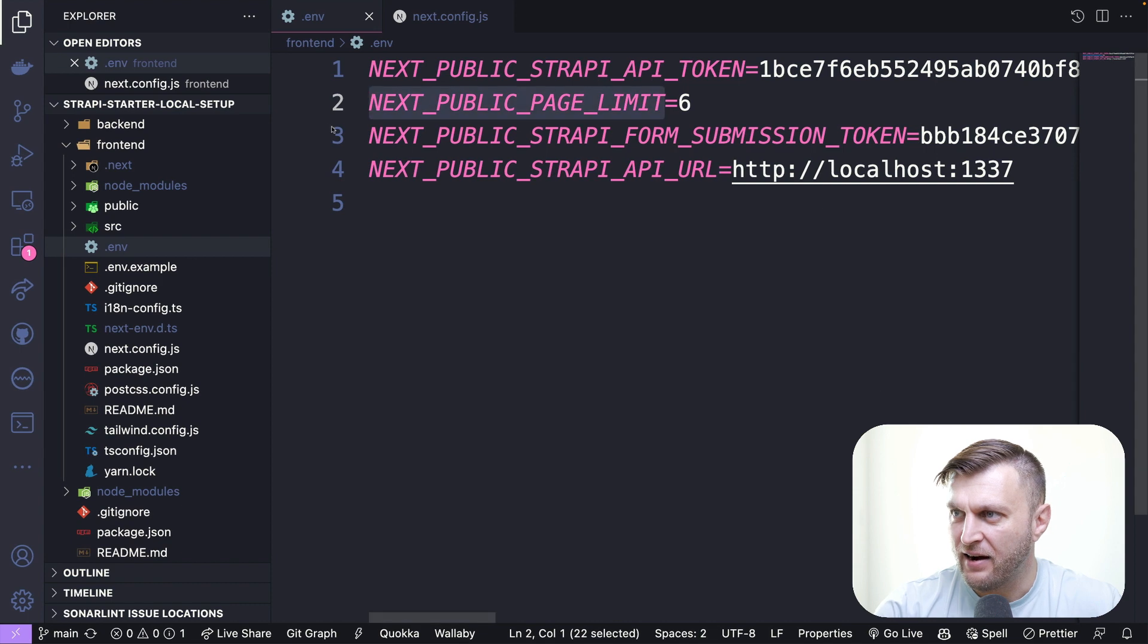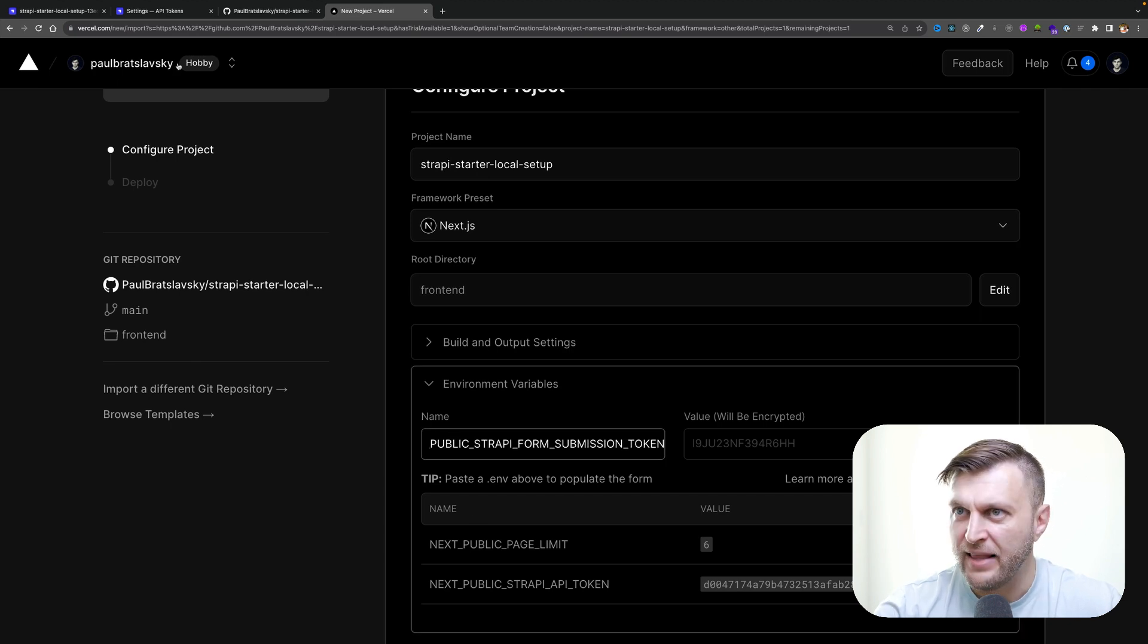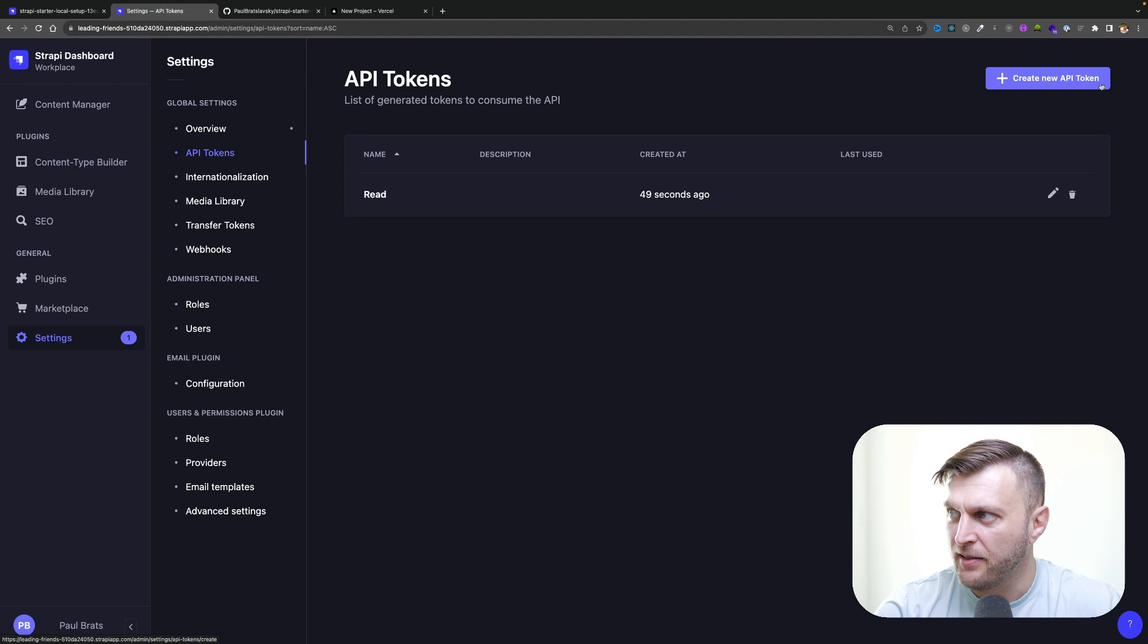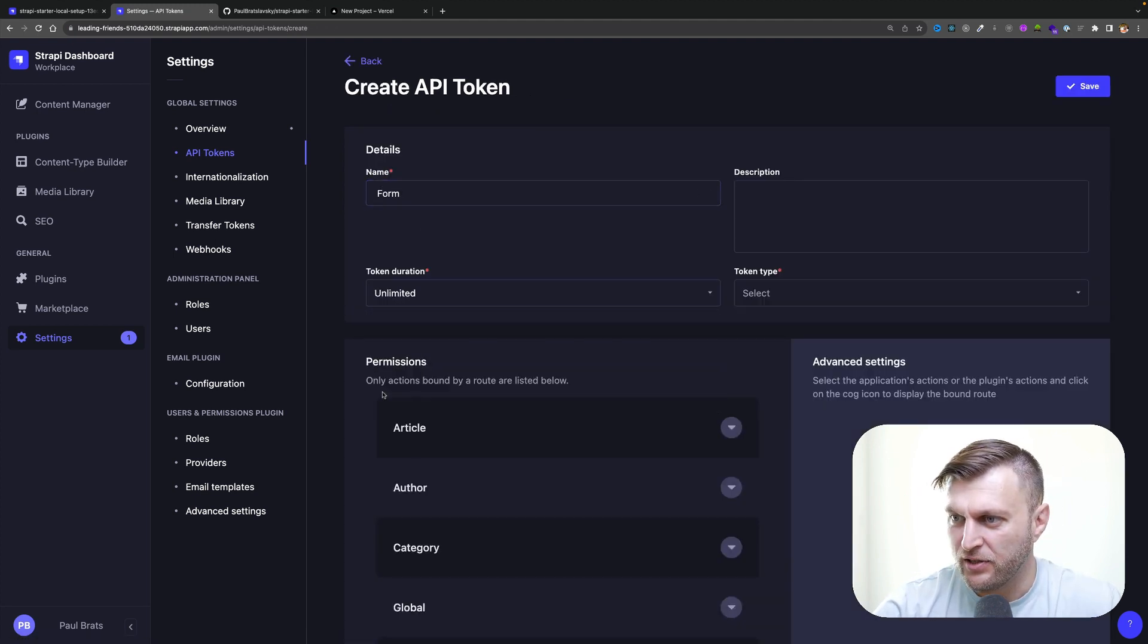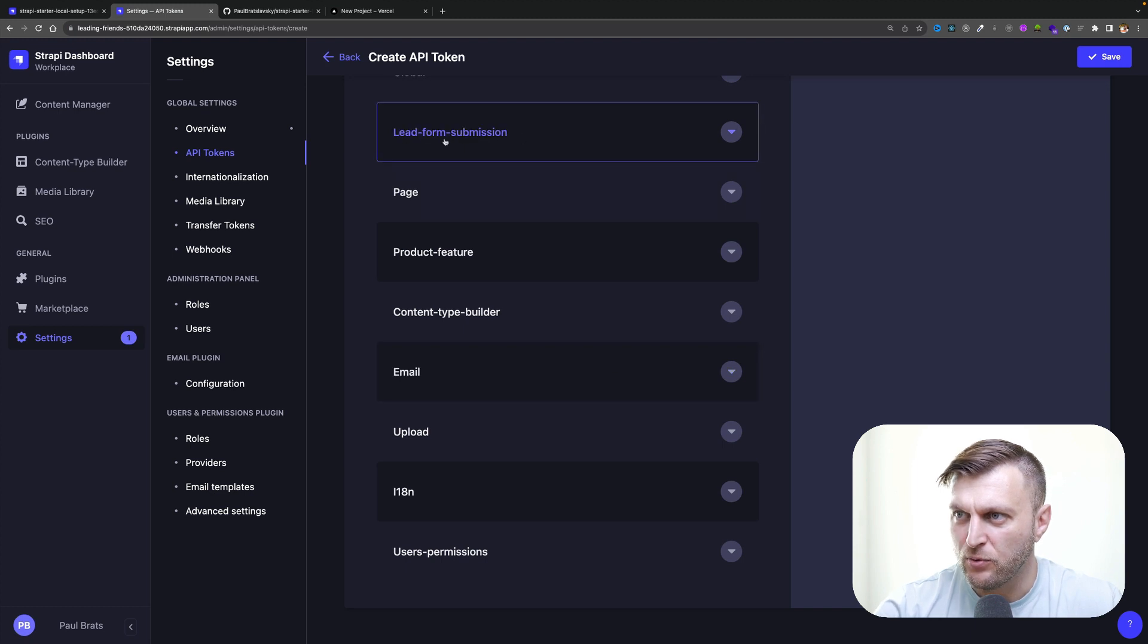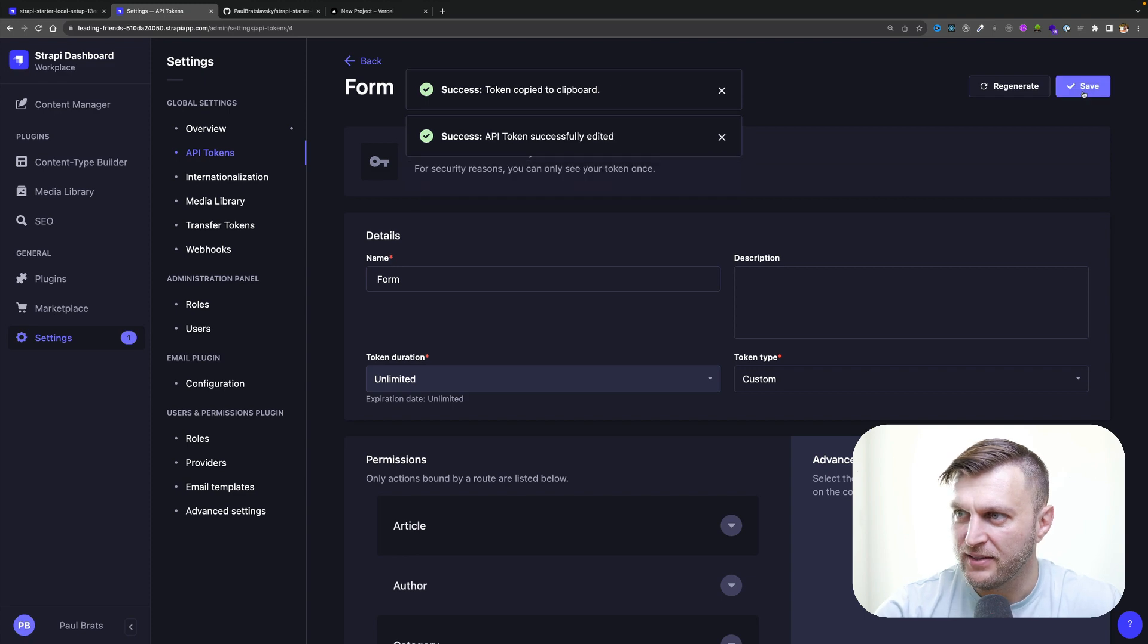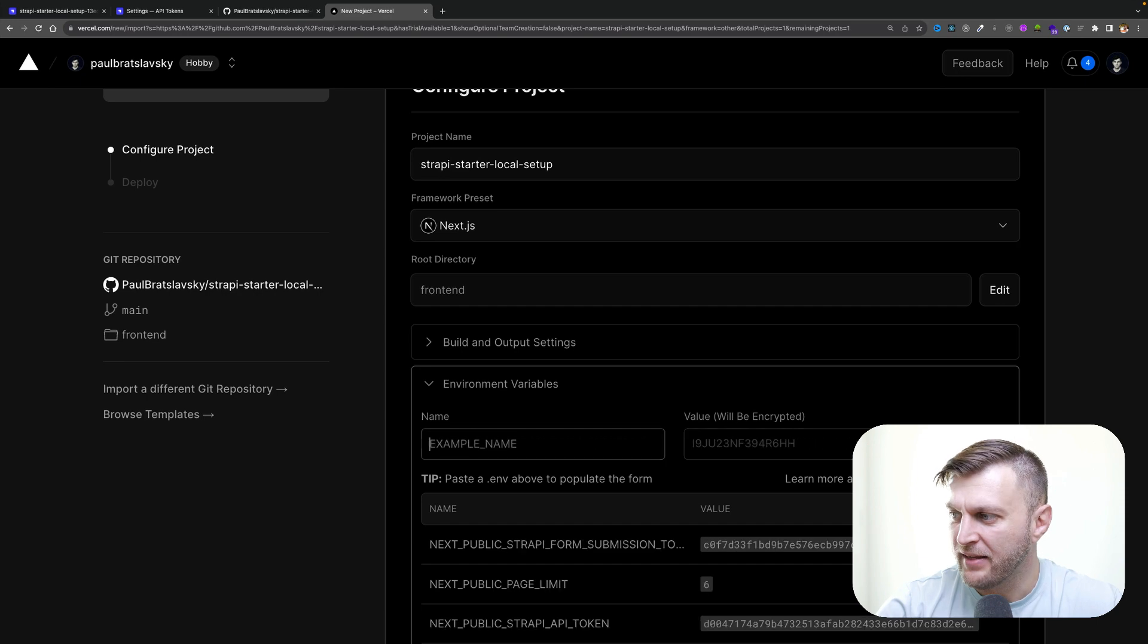Let's add our next public form submission token. Let's paste it in here. Now we have to create it in our cloud account. We're going to go to API tokens again, create new token. I'm going to call it form and we're going to set duration unlimited, select type custom, because we only want to create a token for us being able to create new form submissions. Click on form submissions, check create, click save, copy your token, click save again. Inside Vercel, let's paste it in and click add.